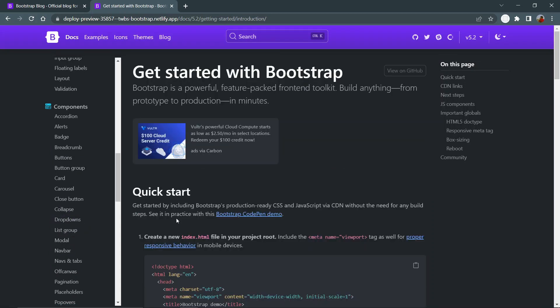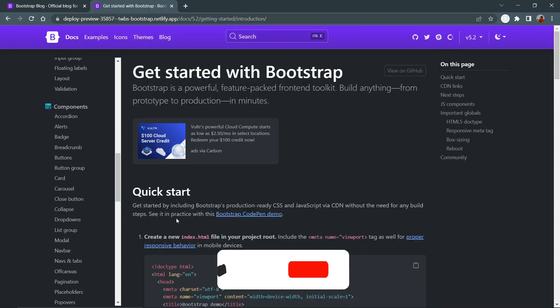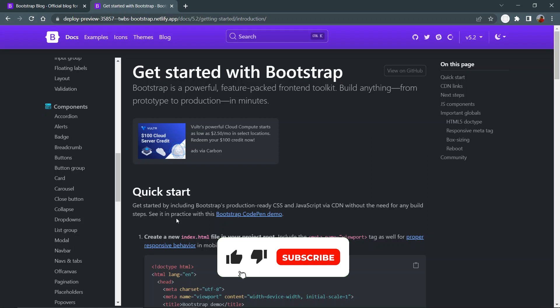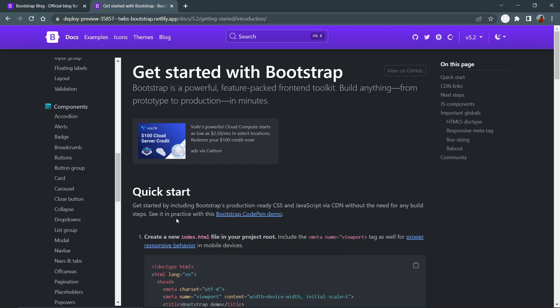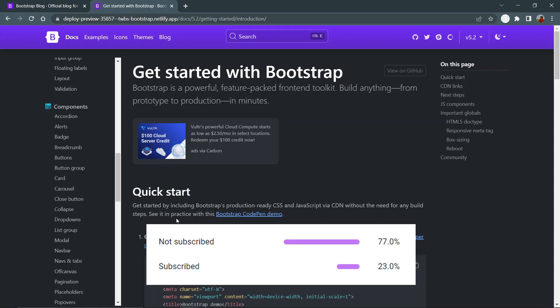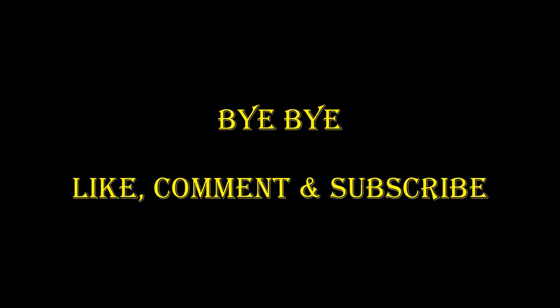Comment your thoughts on the dark mode and tell me which update is the best update according to you. If you want to learn Bootstrap 5 from scratch, then don't forget to check out my Bootstrap 5 tutorial playlist. I will put the link in the description of this video. And for more videos like this, please subscribe to my channel now. See you in the next video.